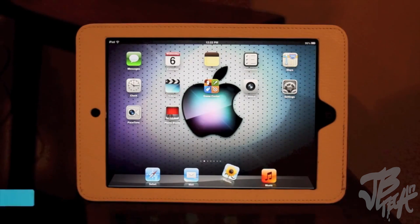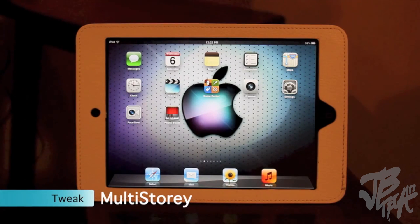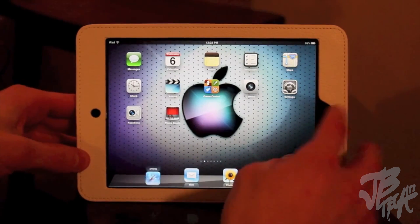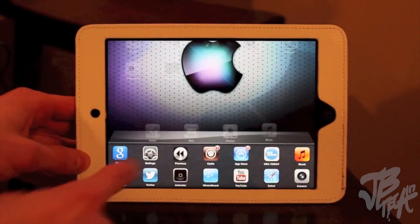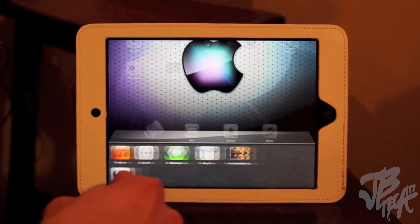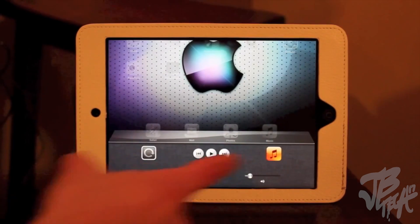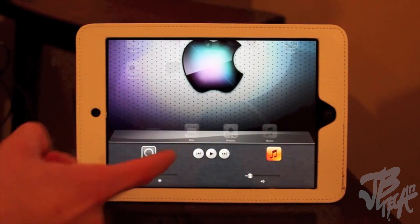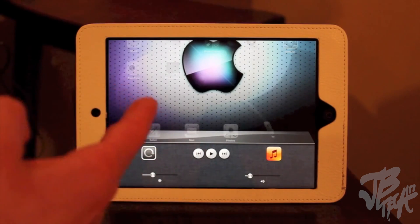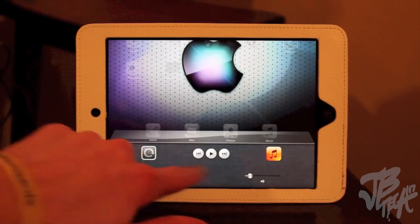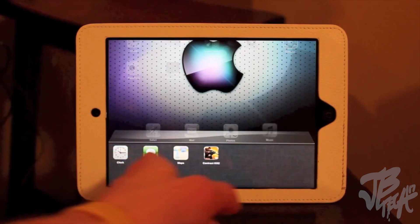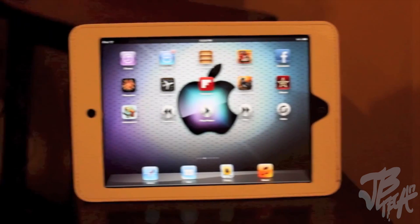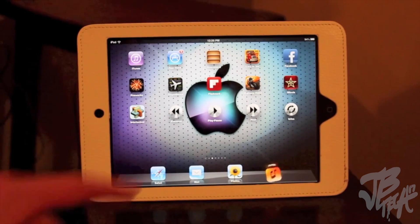The next tweak is called Multi-Story. What it does is add another row to the multitasking bar - when you double-press the home button, usually it's one line, but now it's two so you can fit more apps. It also works better with your controls where you can do sound, music, skip, play, fast forward, and adjust brightness. It's just easier, looks better, and is how it should be.